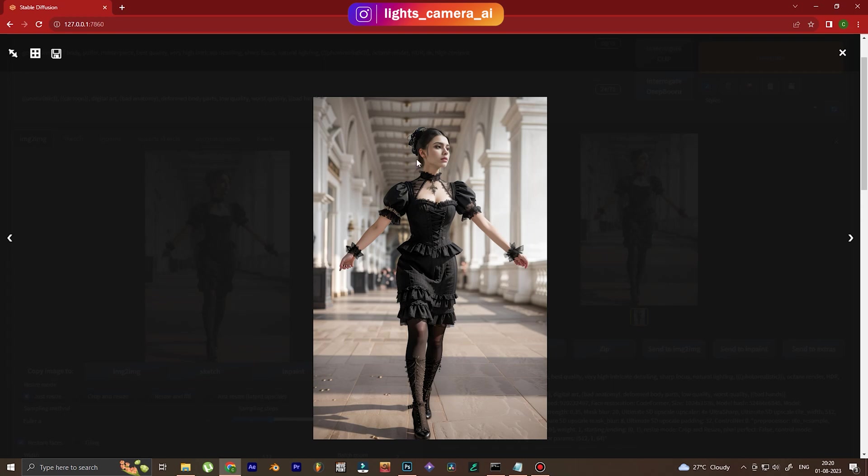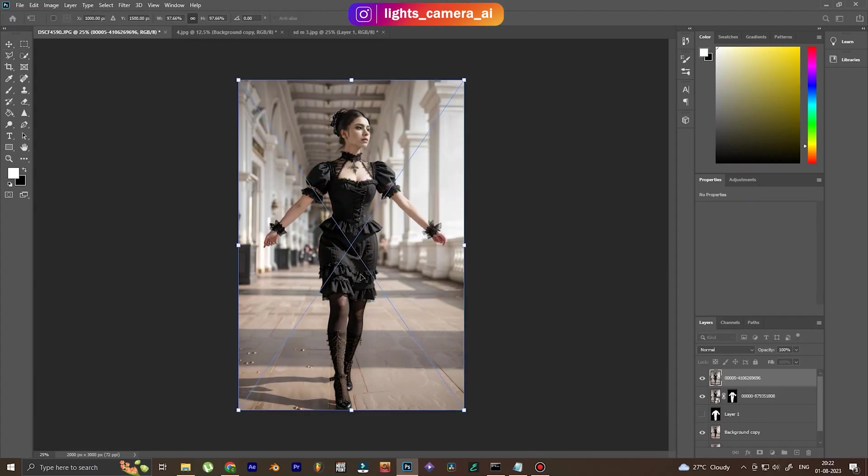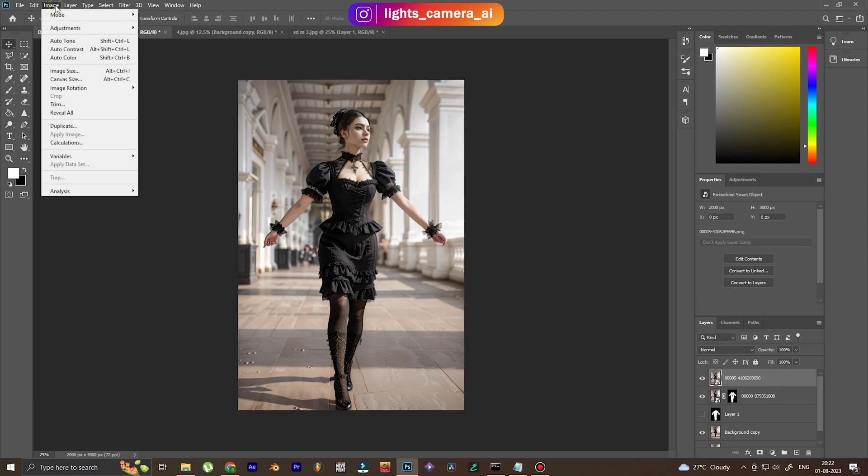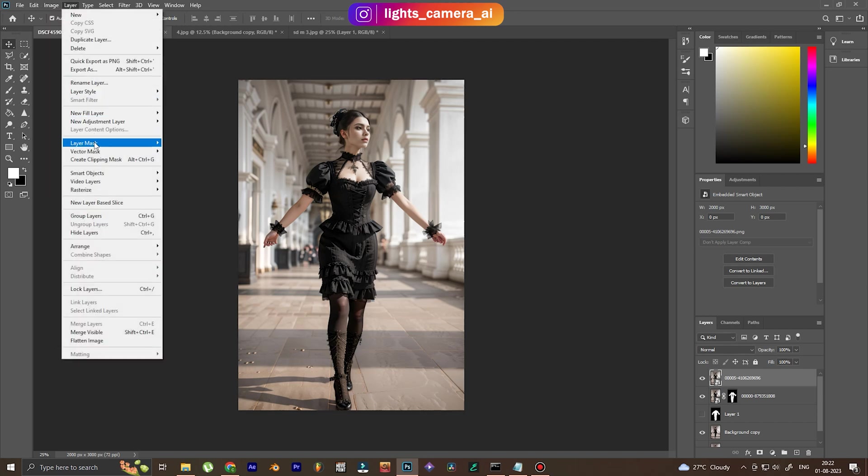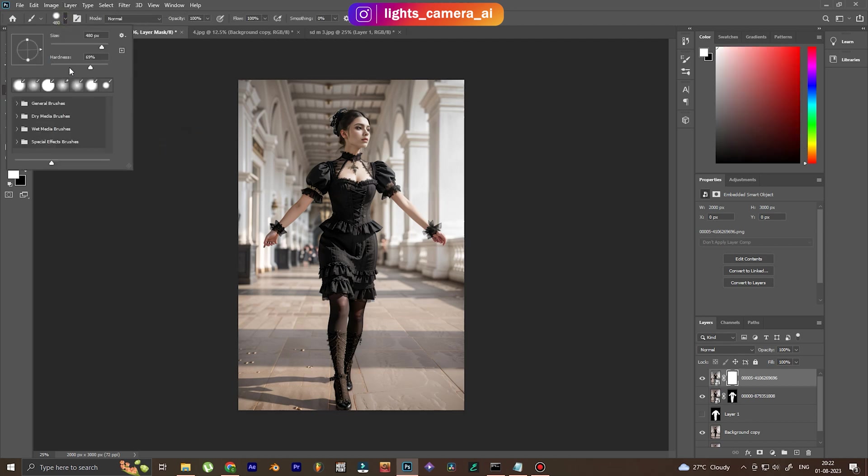You see the face is distorted. It's not the actual face. So we're going to fix that in Photoshop by changing the incorrect face into the correct one. We use the same method. We go to layers and layer mask, and we erase out the incorrect face.